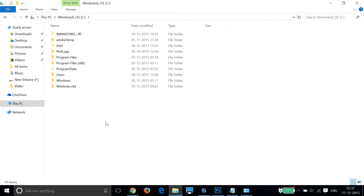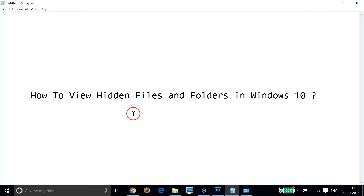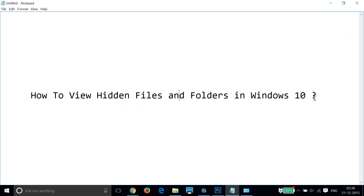So this is really very simple to do. In this way you can view hidden files and folders in Windows 10 very easily. Hope this tutorial helps, and I'll catch you in my other tutorials. Thanks for watching.